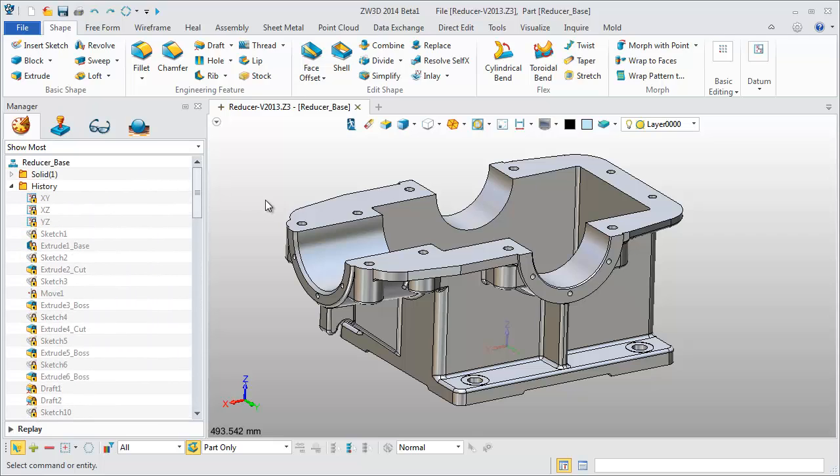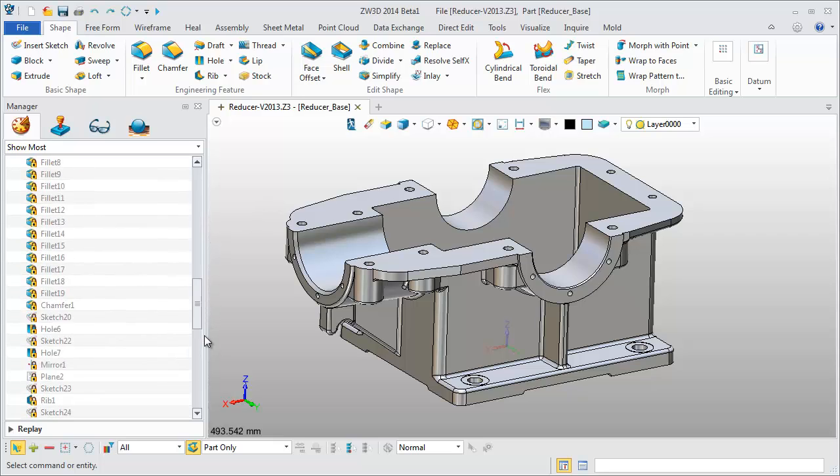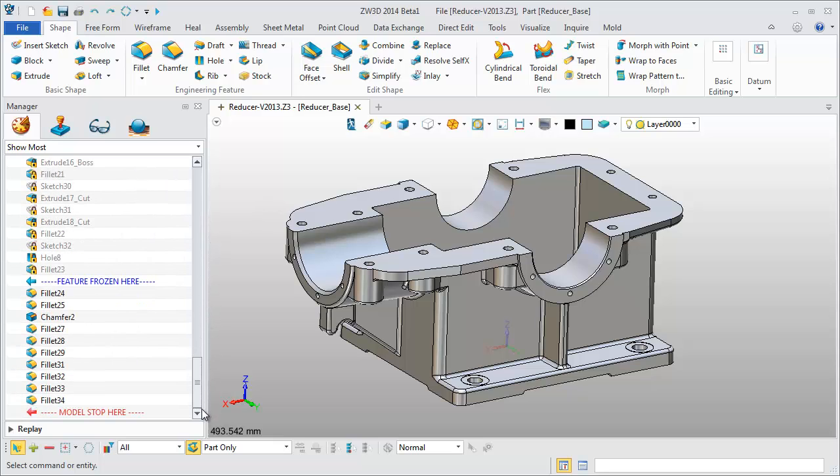Throughout the design, Feature Frozen provides better feature management, especially for complex parts.